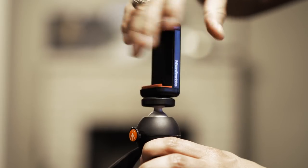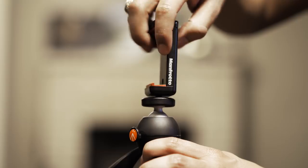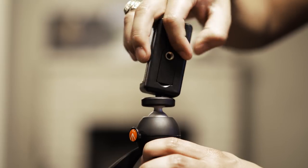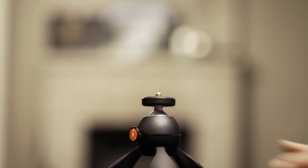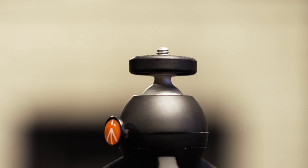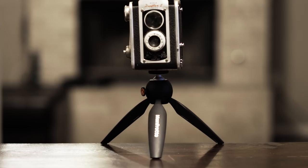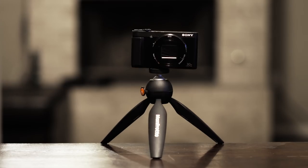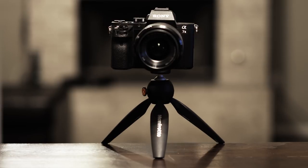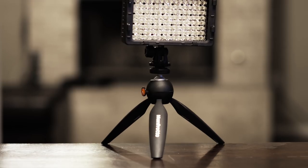Now another great thing is when you take off the smartphone clamp, there is a quarter inch screw mount which allows you to screw on any other camera up to 2.2 pounds. So if you have a point-and-shoot camera, a mirrorless camera with a smaller lens, or even a small portable light, it should be able to hold it.